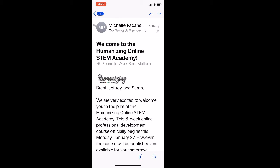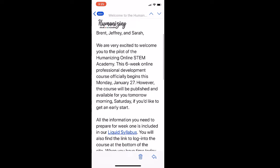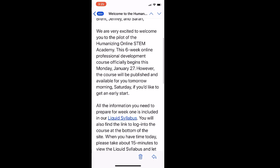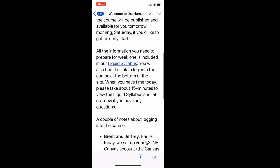The pilot of the Humanizing Online STEM Academy started on Monday, January 27th. Three days before the course, participants were sent an email from the course facilitators containing a link to the Liquid Syllabus.